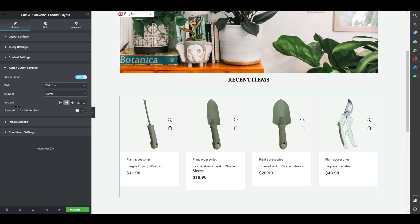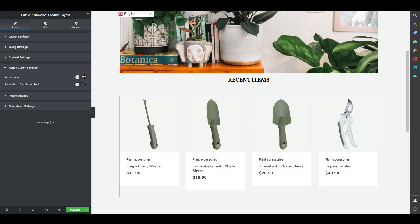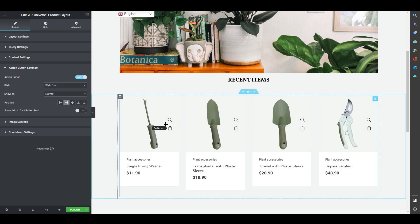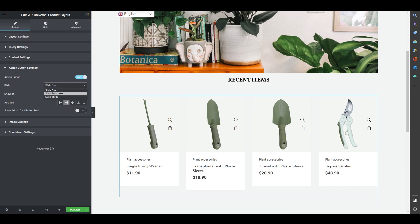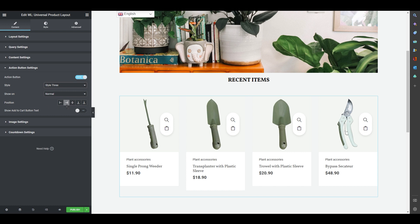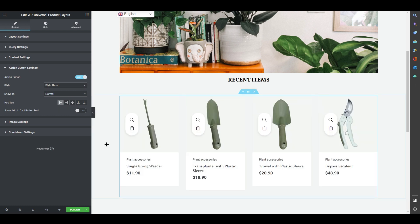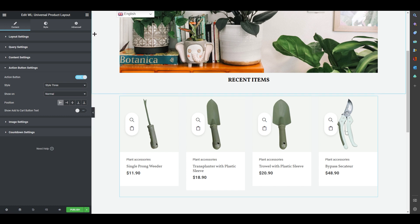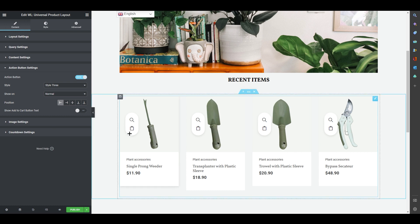The Action Button settings control the Add to Cart and Quick View buttons on each product card. You can change the button style, and you can see the appearance update in real time. You can also set the button position — left, right, top, or any placement you want. WooLentor's Universal Product Layout is a very powerful tool for your shop page.